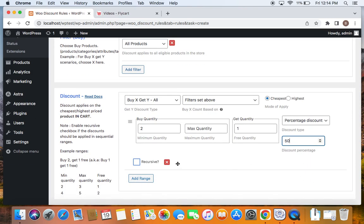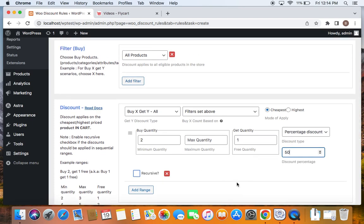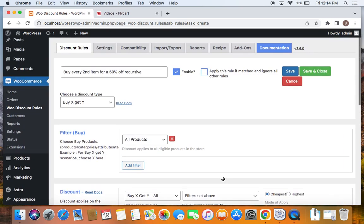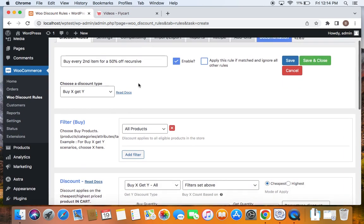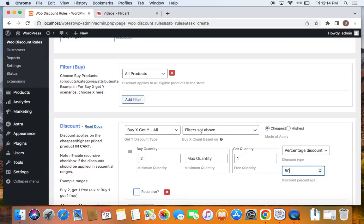Now if you do not click on this recursive option you will be able to see that no matter how many quantities customers buy but only one of those quantities will receive 50% off. To make this discount apply recursively meaning for every sequential range. Let me explain. If customers buy two they'll get one of them for 50% off.